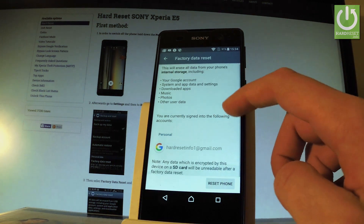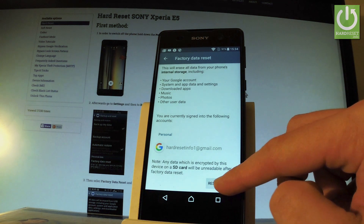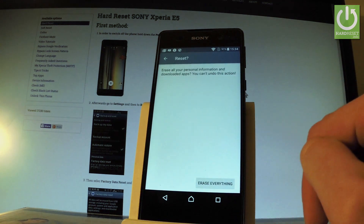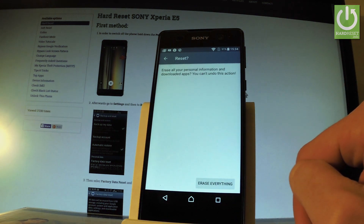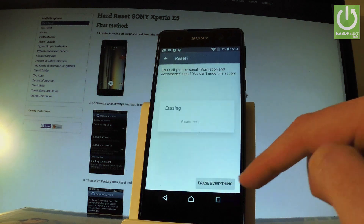So if you are agreed to all of this, let's tap reset phone. And if you are sure that you want to erase all your personal information and downloaded apps, choose erase everything.